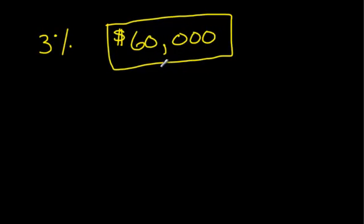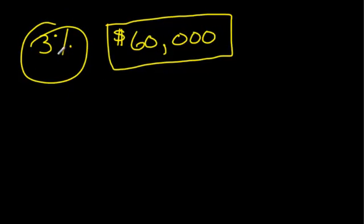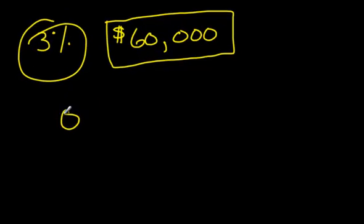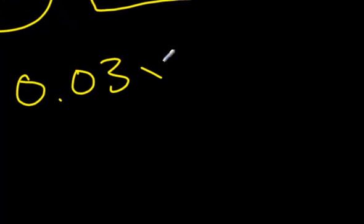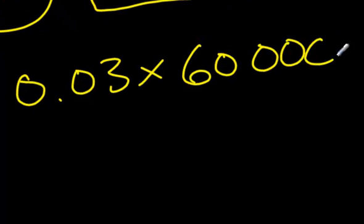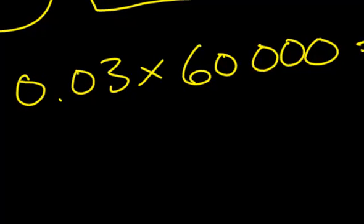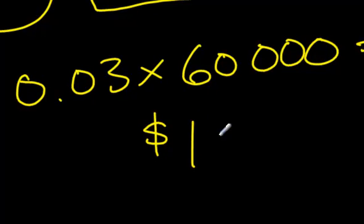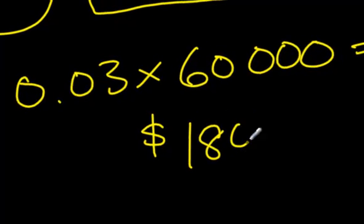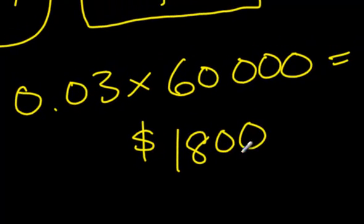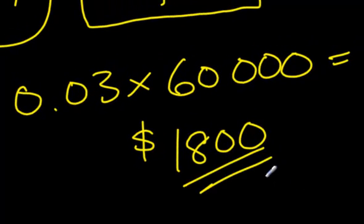So, all you have to do for commission, it's what you already know how to do. Change this into a decimal. 0.03 times that by 60 grand, and you've got yourself the answer. So, 0.03 times 60,000. This is how much he makes in that week. $1,800. Not bad for some.